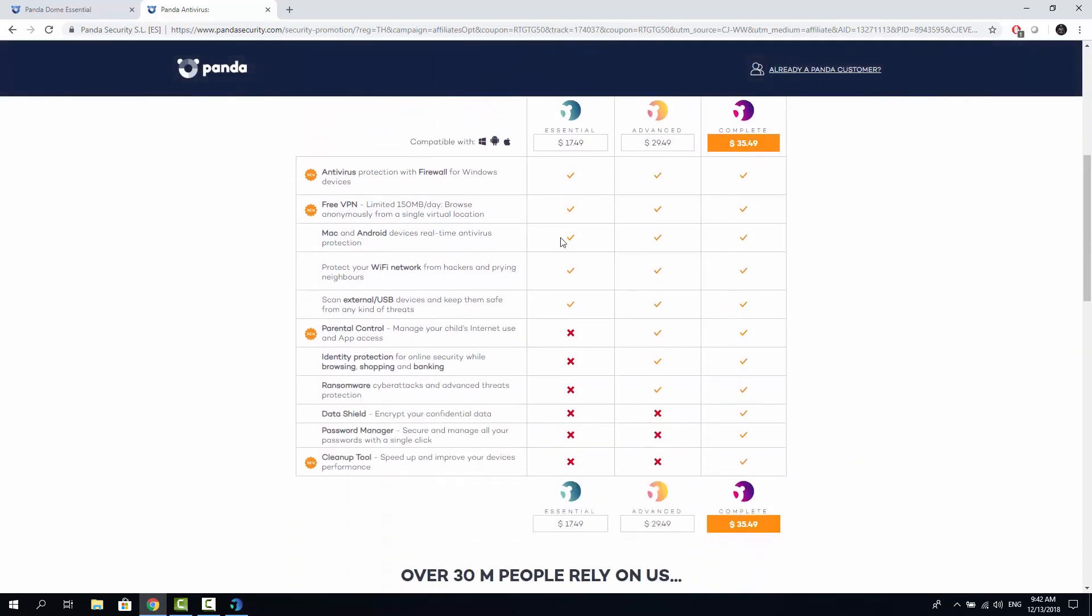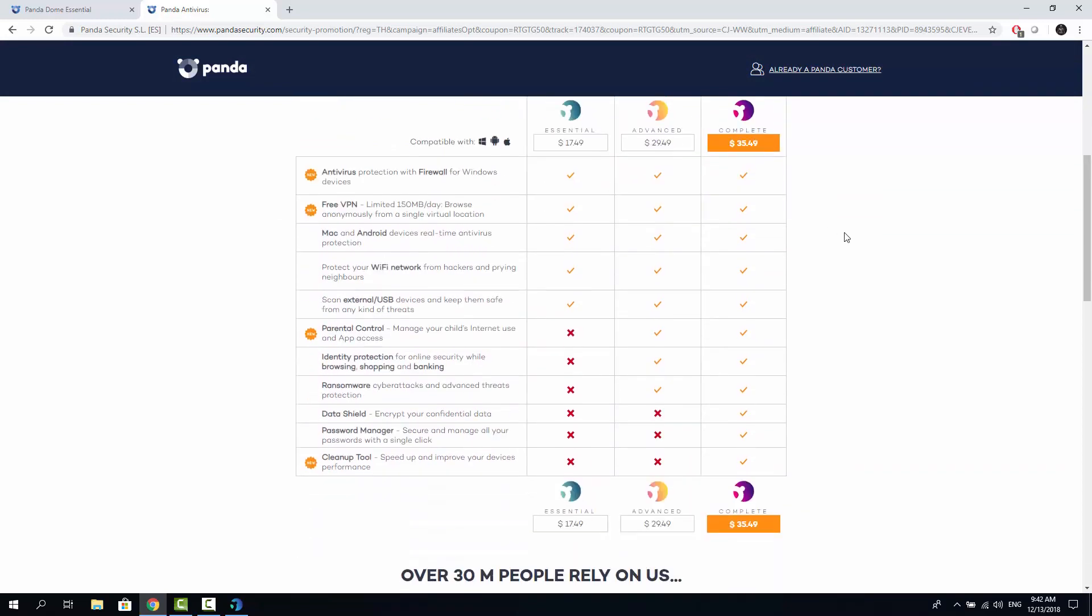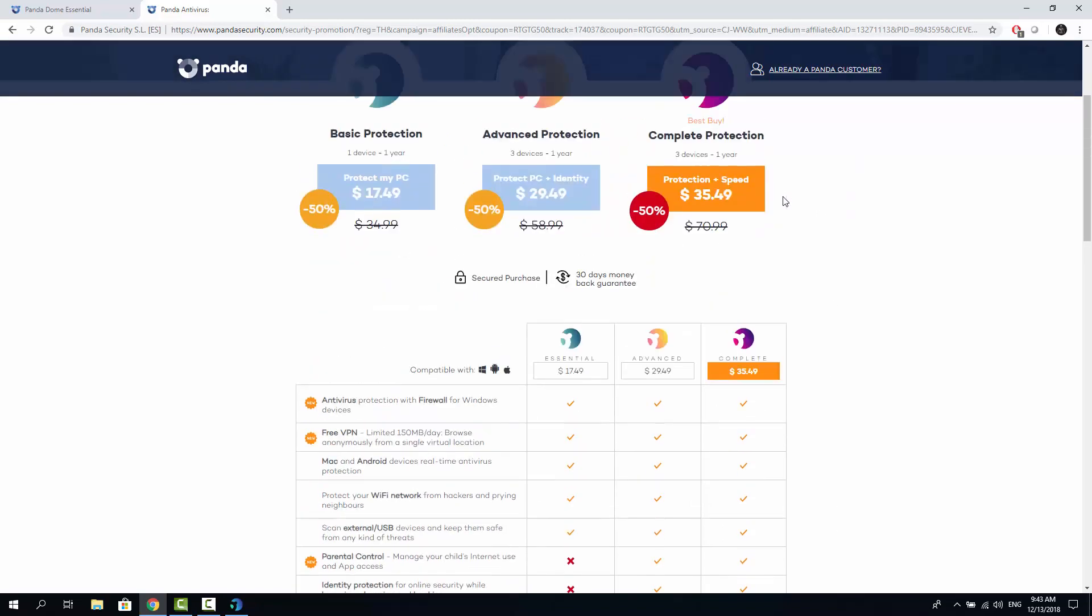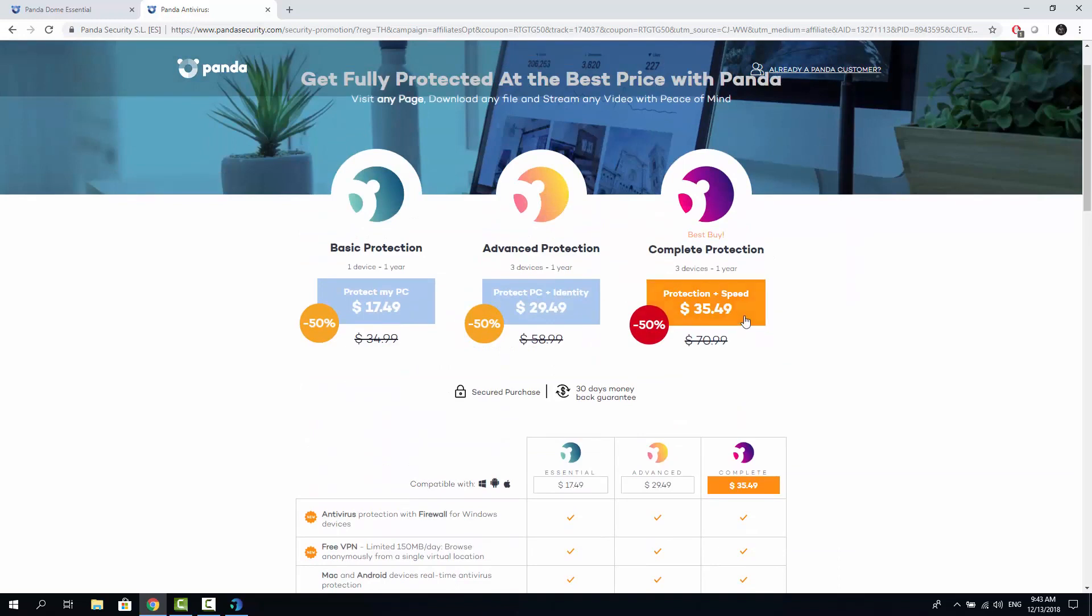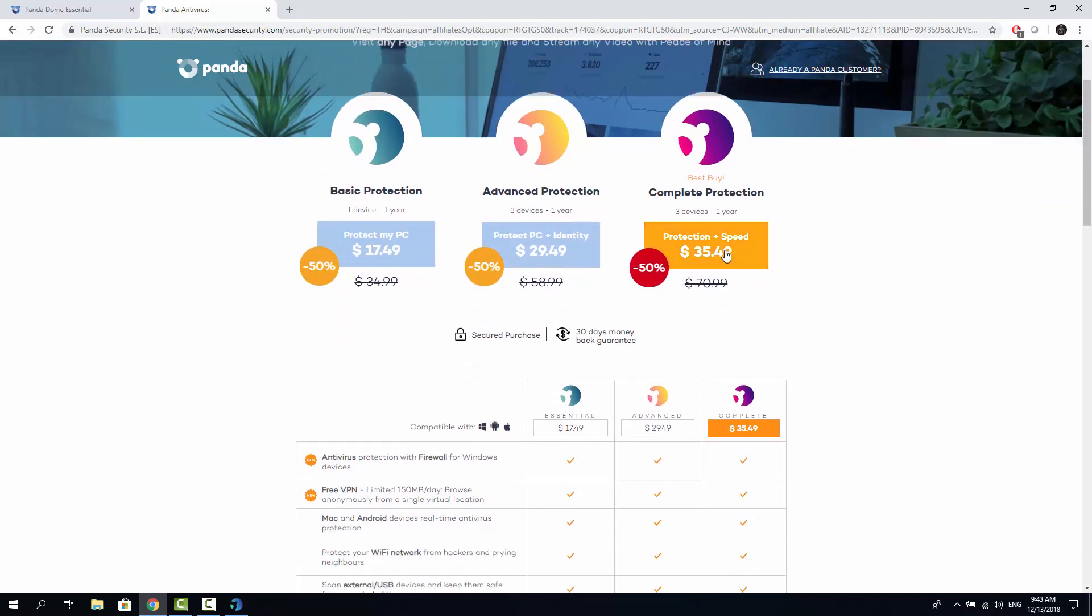And you can see the feature set on this page. And you are able to choose which features you want to have. If you want to have parental controls. Identity protection. Ransomware protection. And data shield. Or maybe you want to have a password manager. Which is not present in Panda Dome Essentials. Then you might want to get the complete edition for 3549 bucks. Still it's quite cheap. Because it's using my discount here.